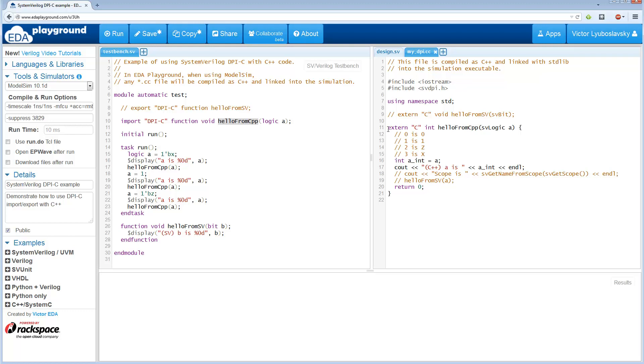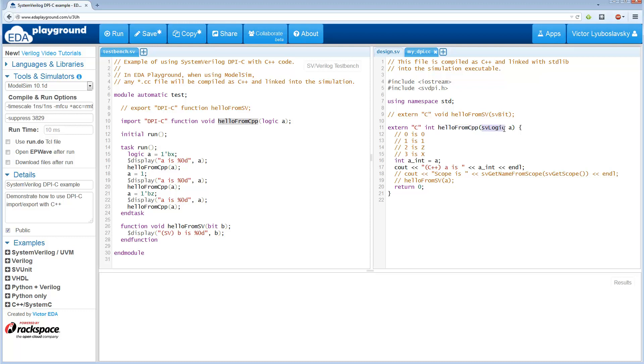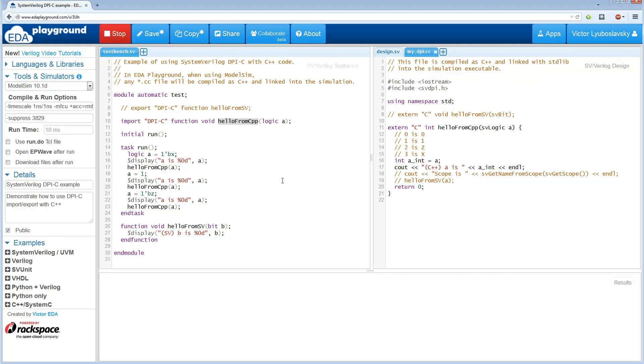So here is where the actual function is. And as you can see, it has the same name. And here it uses a special type, SVLogic, from this header file. Now, SVLogic is basically just an unsigned integer. And then over here we basically print out what the value of A is that was passed in. So let's go ahead and run this.